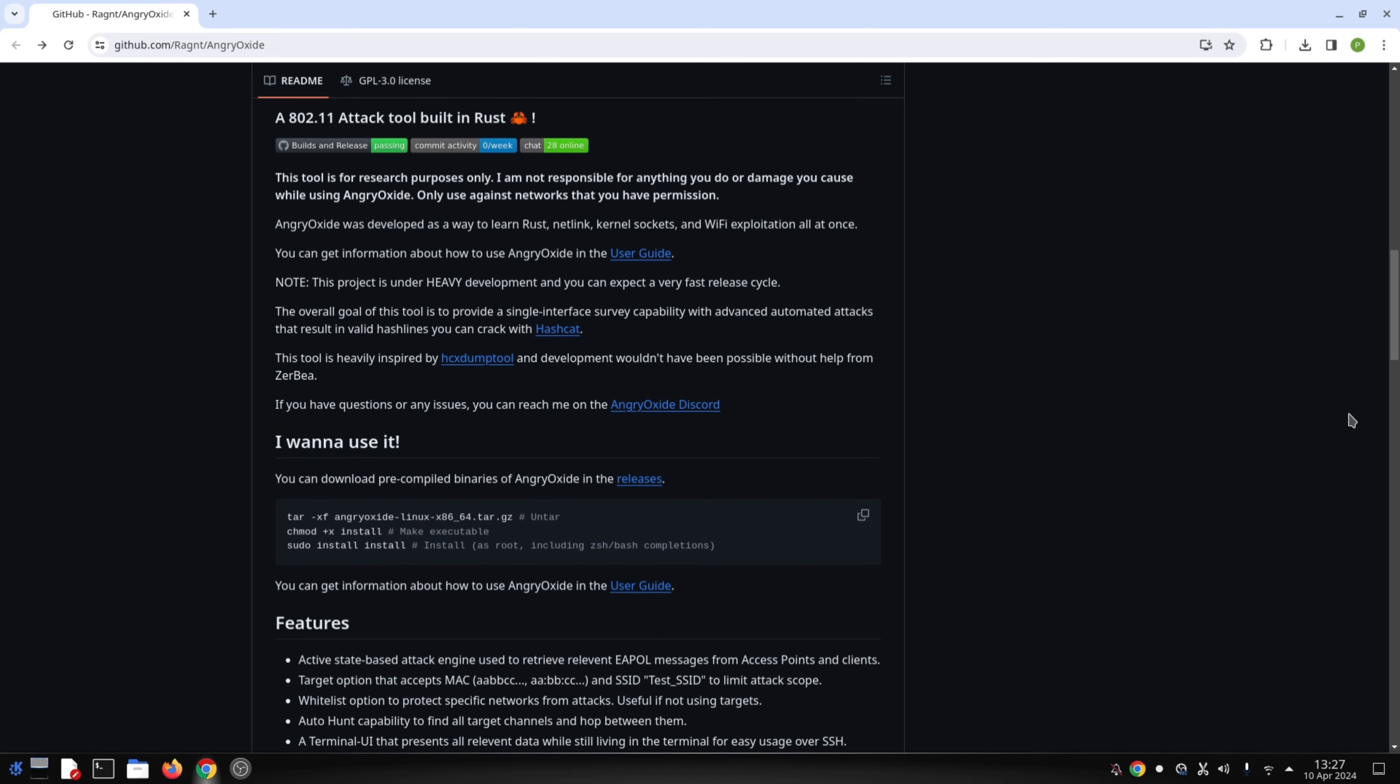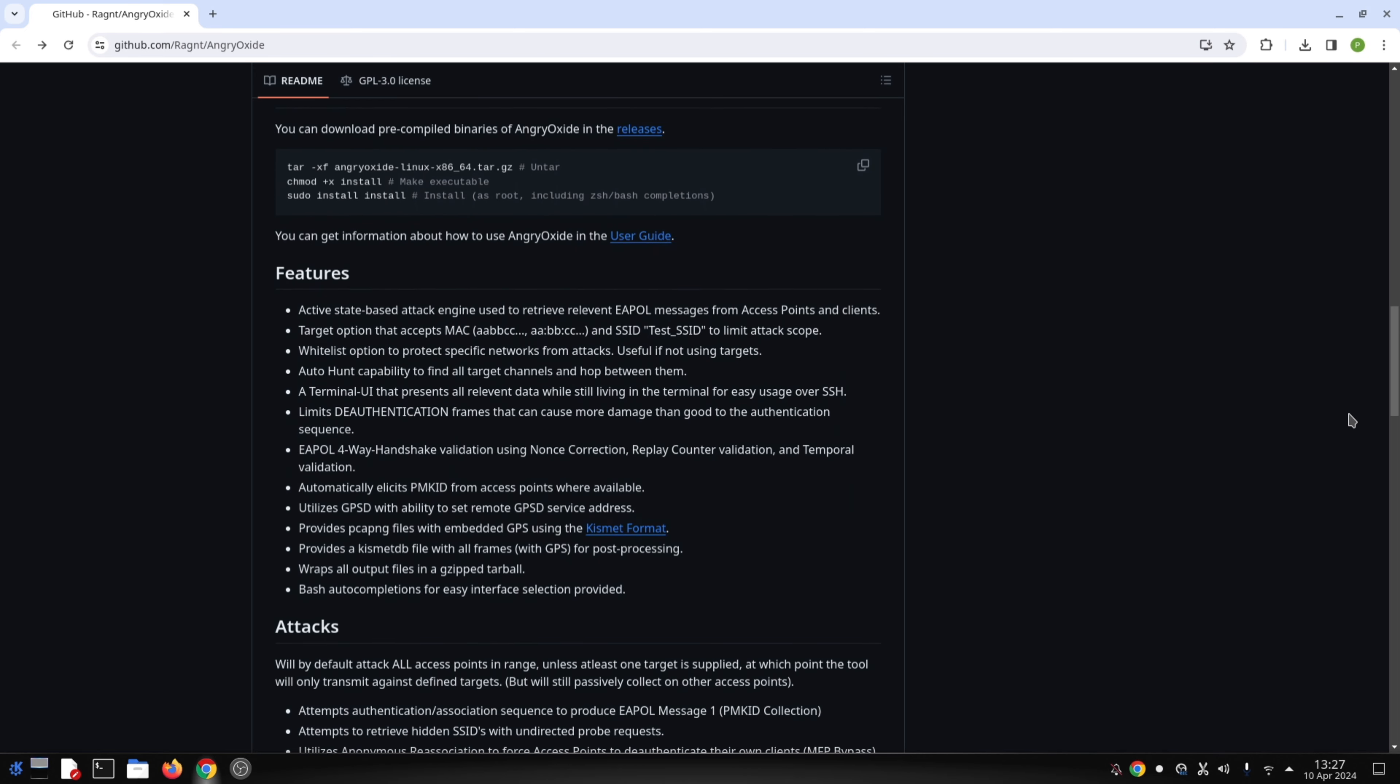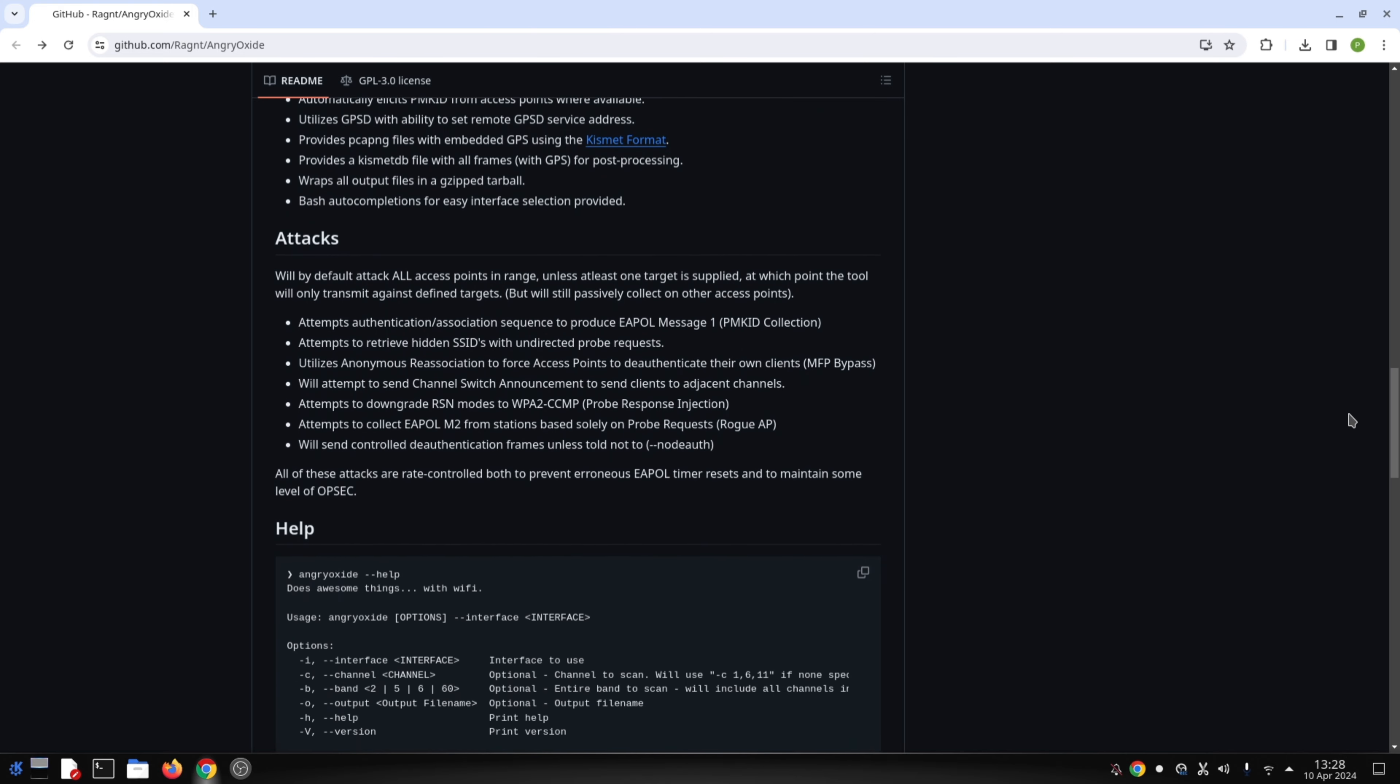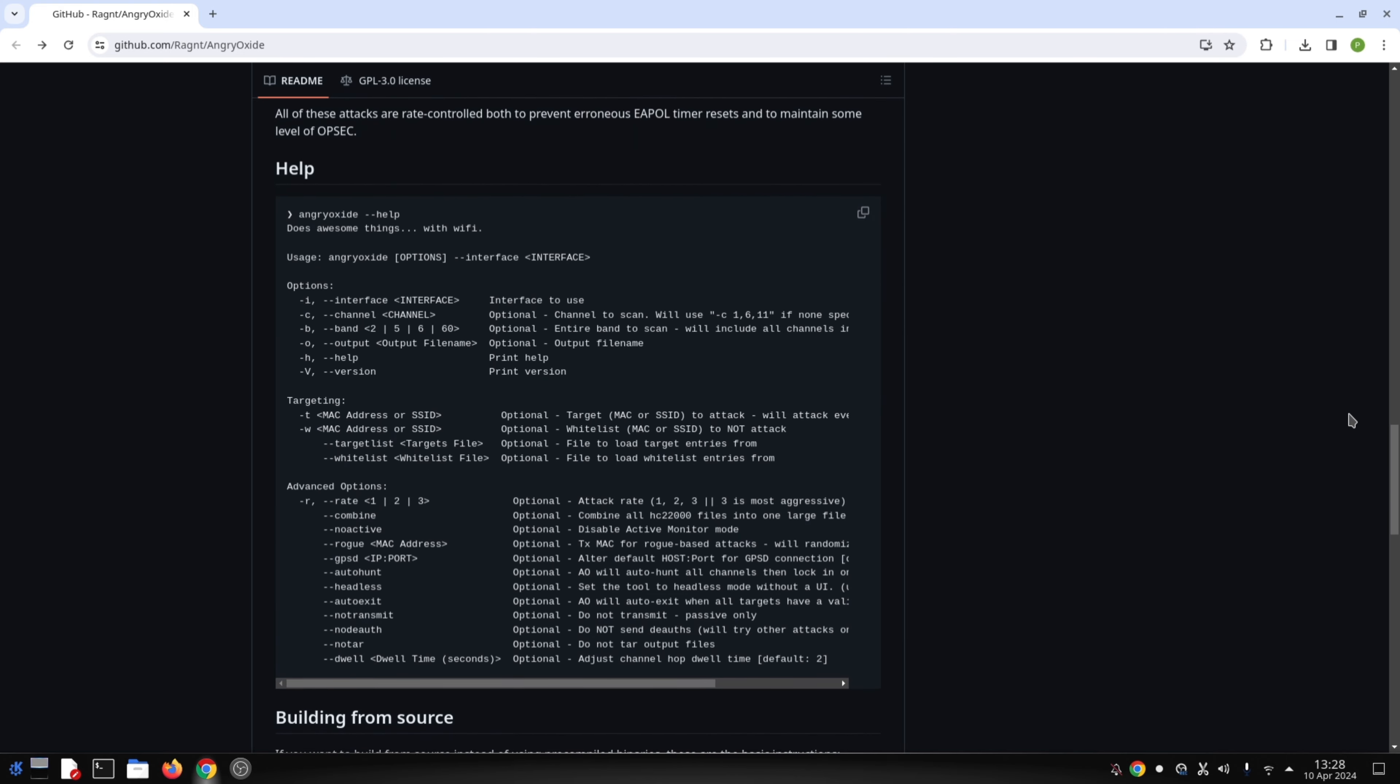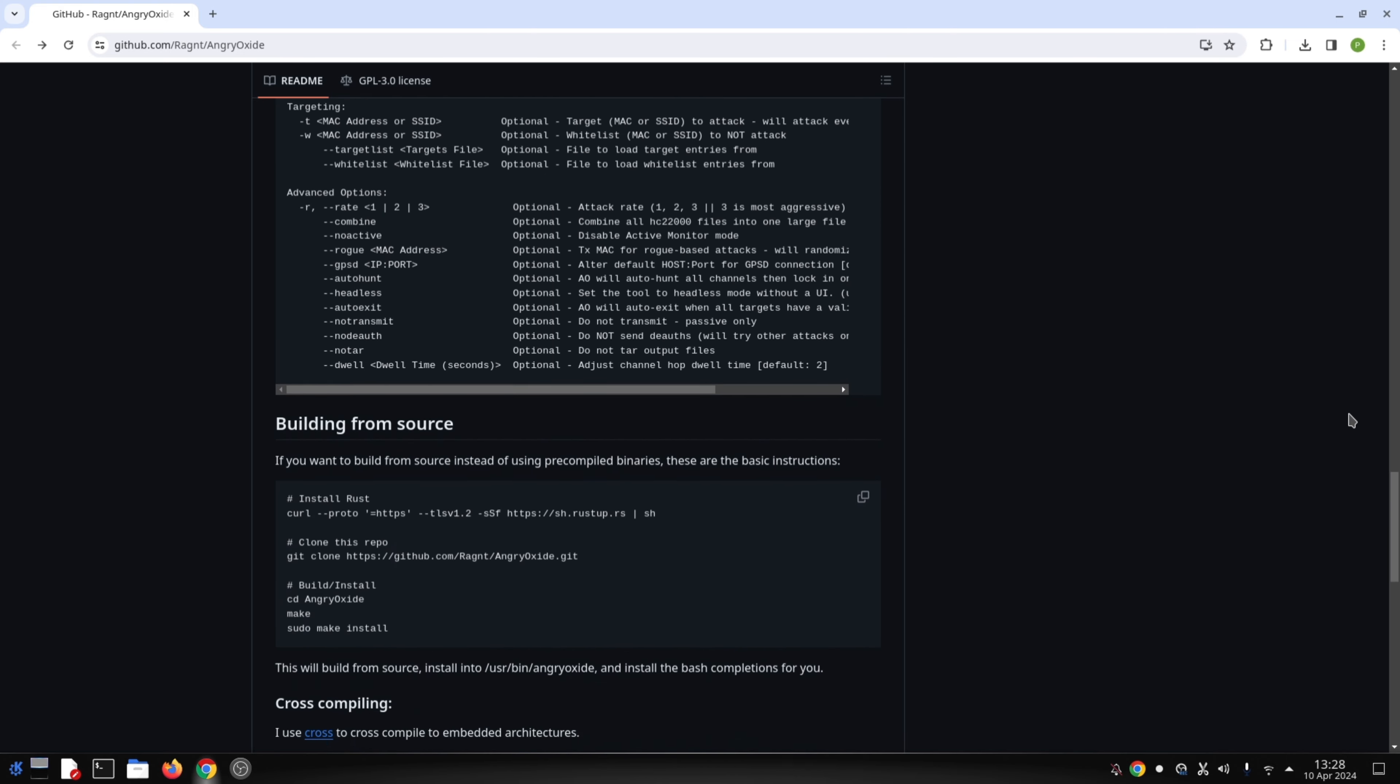handshakes are a crucial part of the encryption process when a device connects to a wireless network. By capturing them, Angry Oxide allows for further analysis, potentially revealing the network password. It's important to emphasize that Angry Oxide is primarily